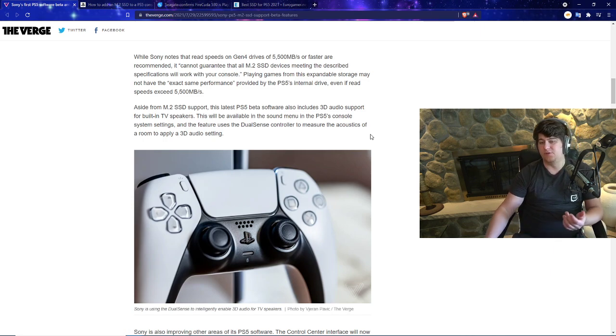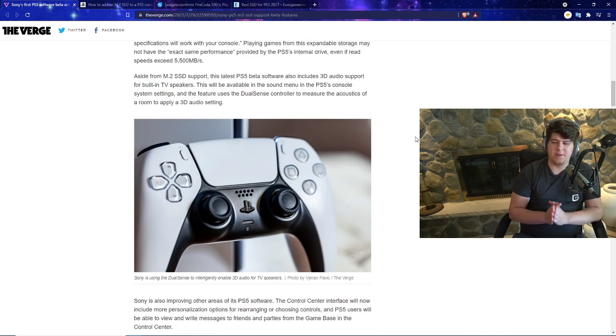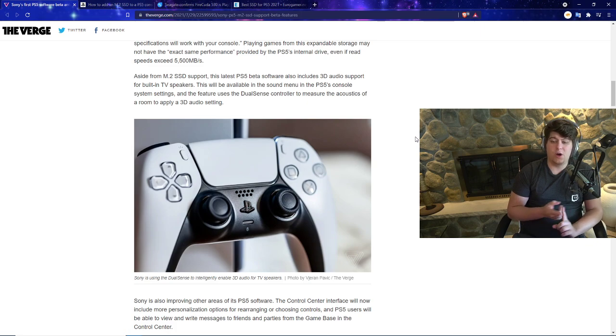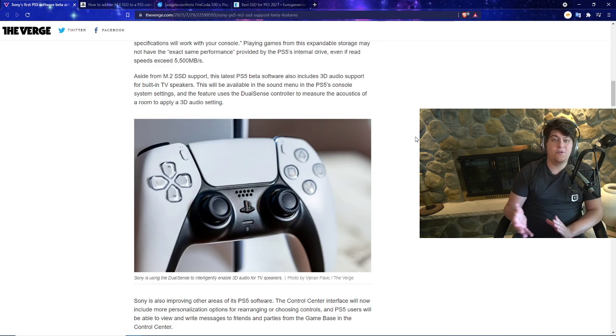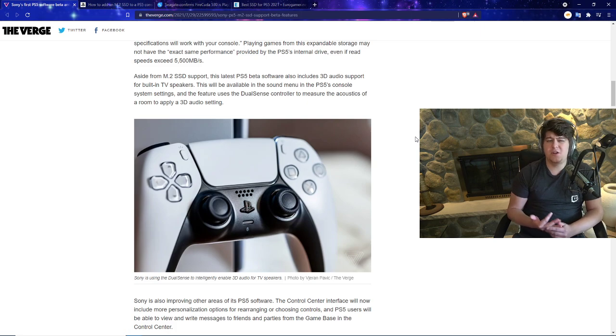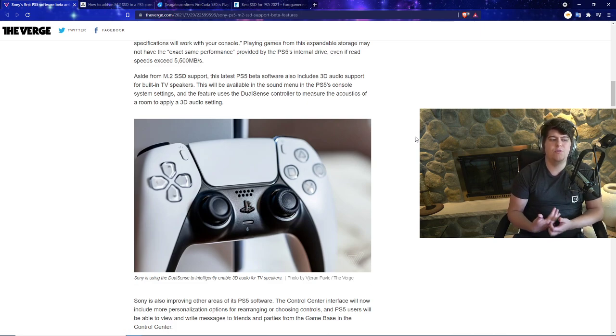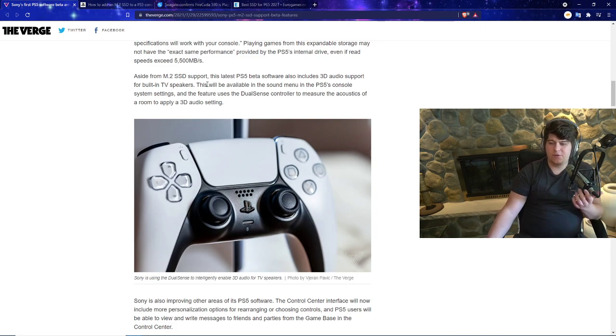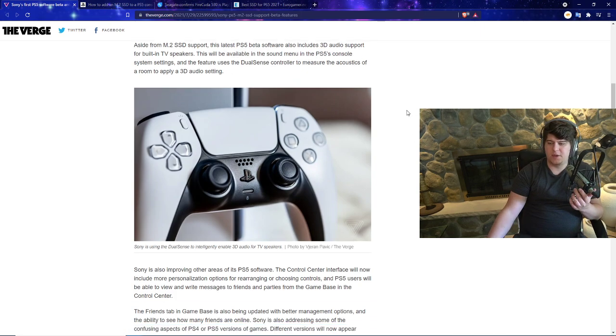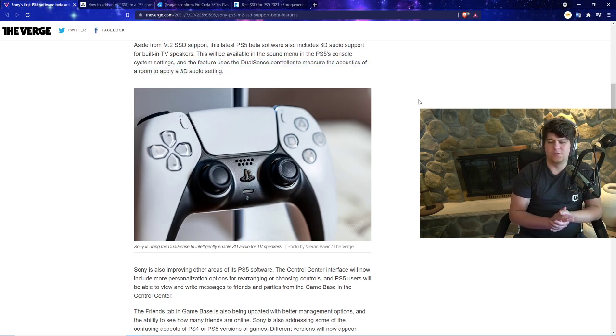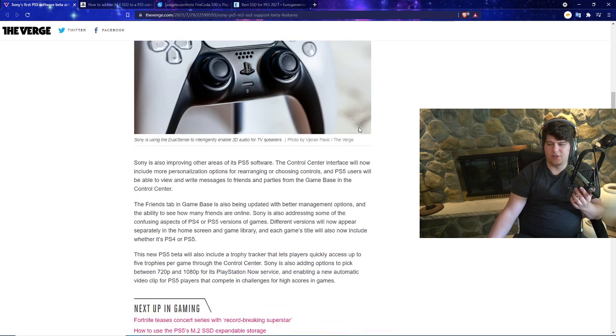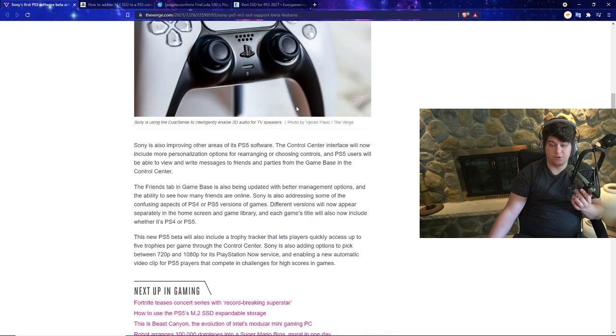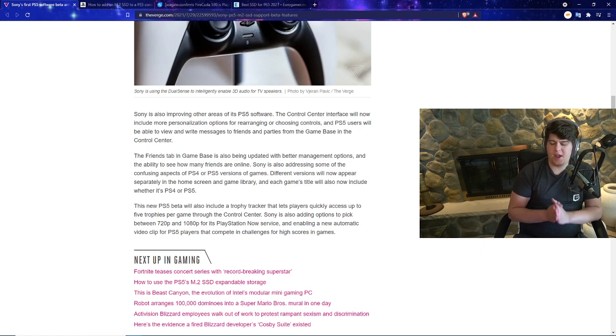Aside from M.2 SSD support, this latest PS5 beta software also includes 3D audio support for built-in TV speakers. I actually wouldn't mind making a separate video on that if you guys want me to give you a good TV recommendation, monitor recommendation, stuff like that for the channel. This will be available in the sound menu on the PS5's console system settings. The feature uses the DualSense controller to measure the acoustics of the room to apply a 3D audio setting.